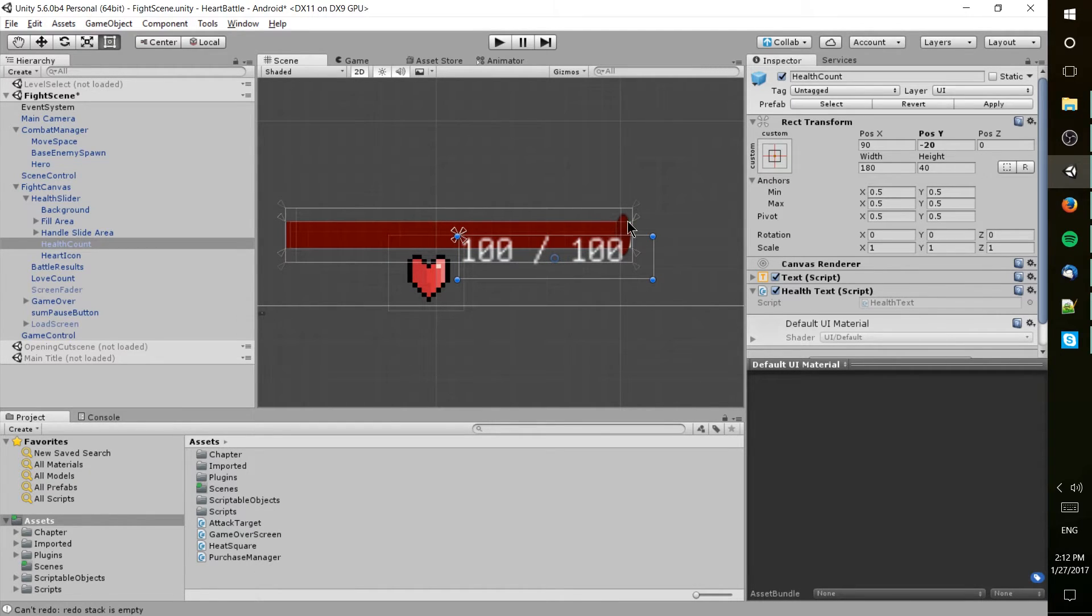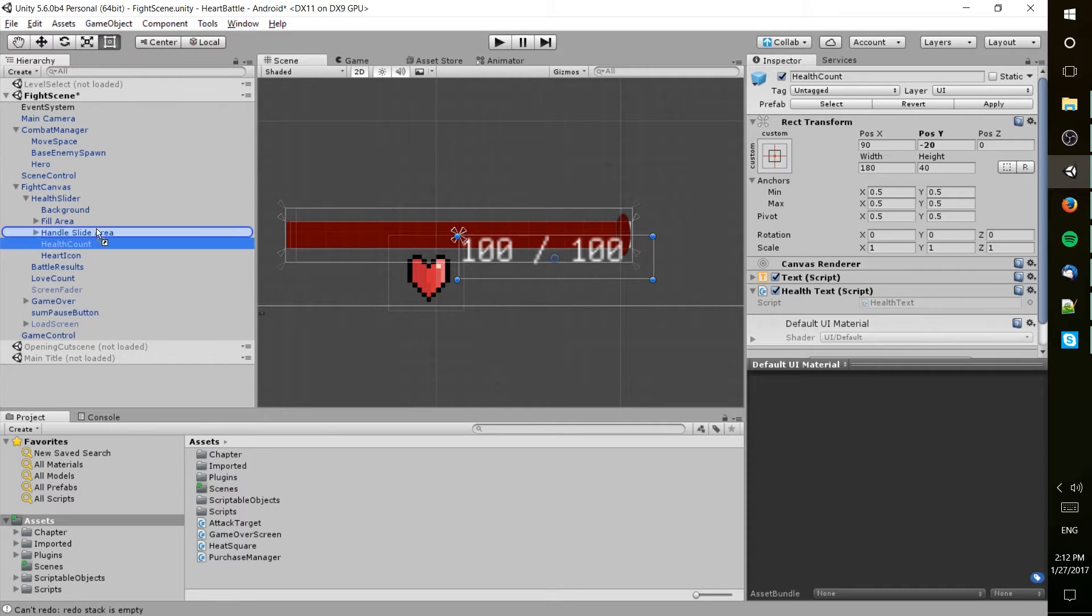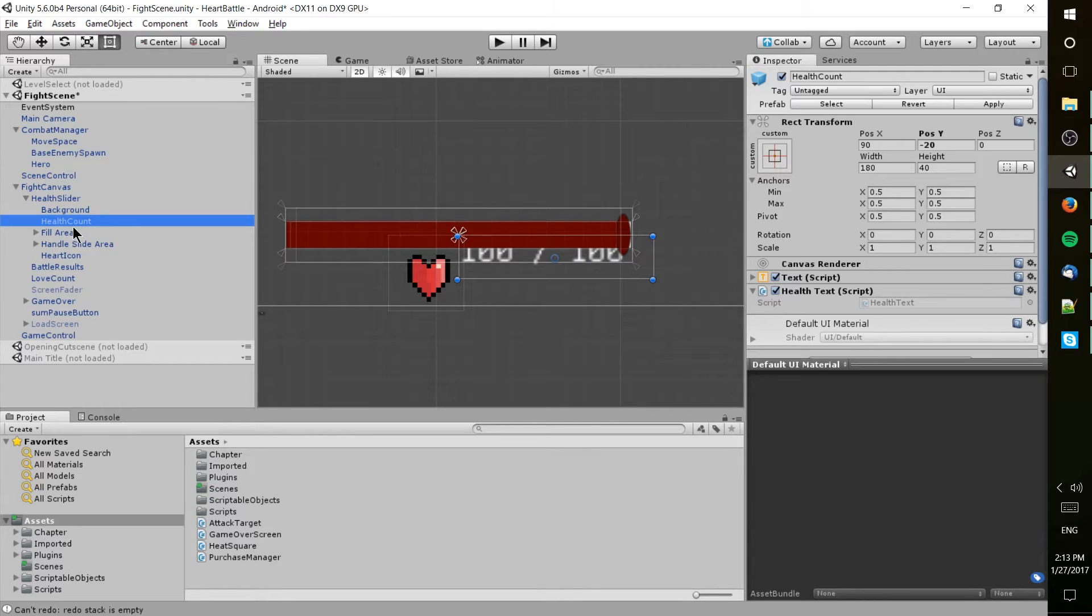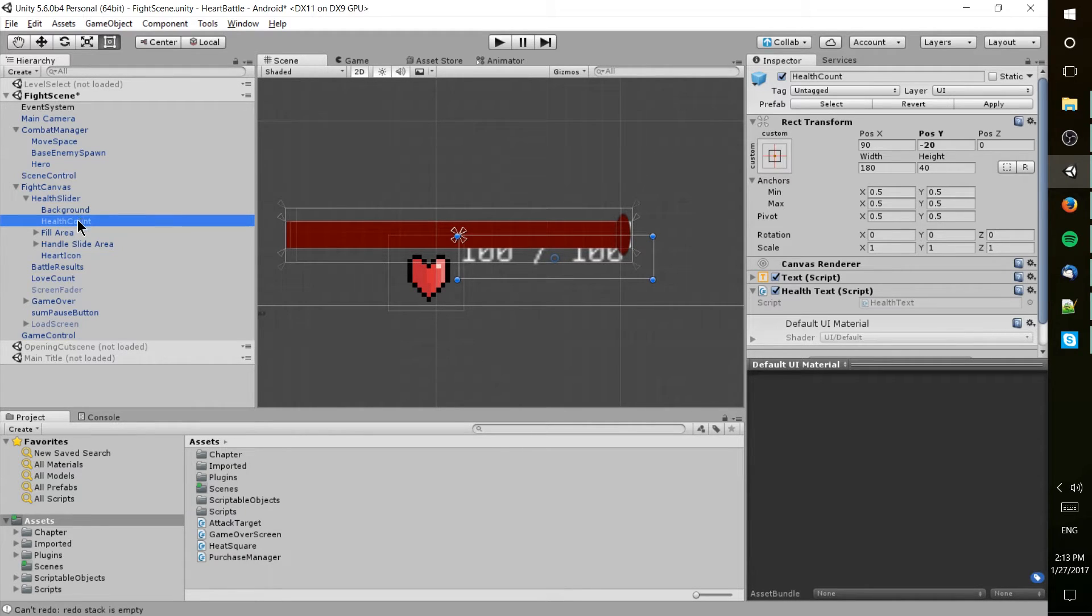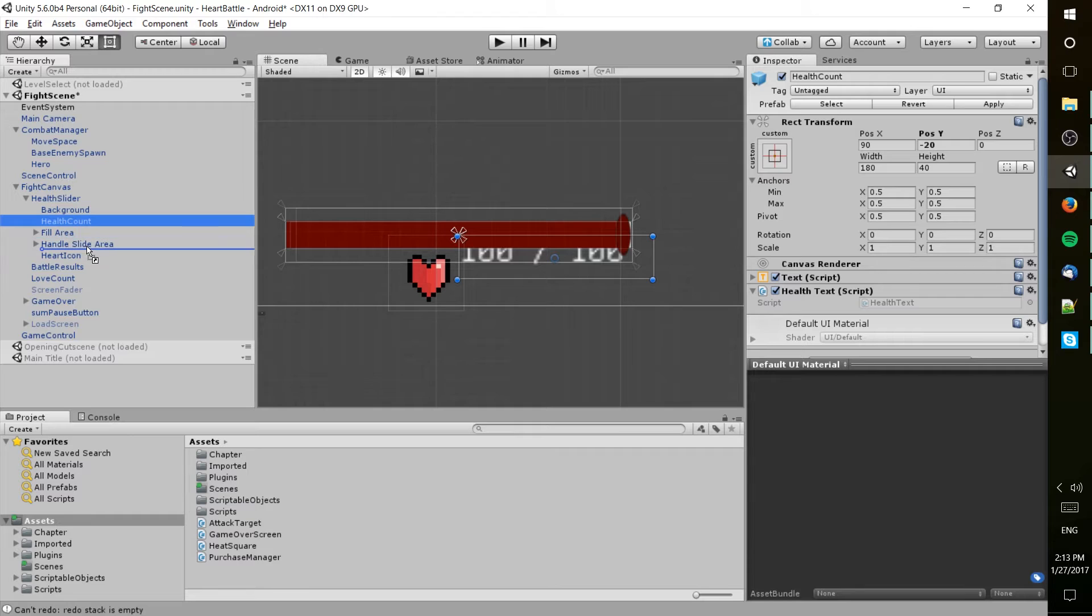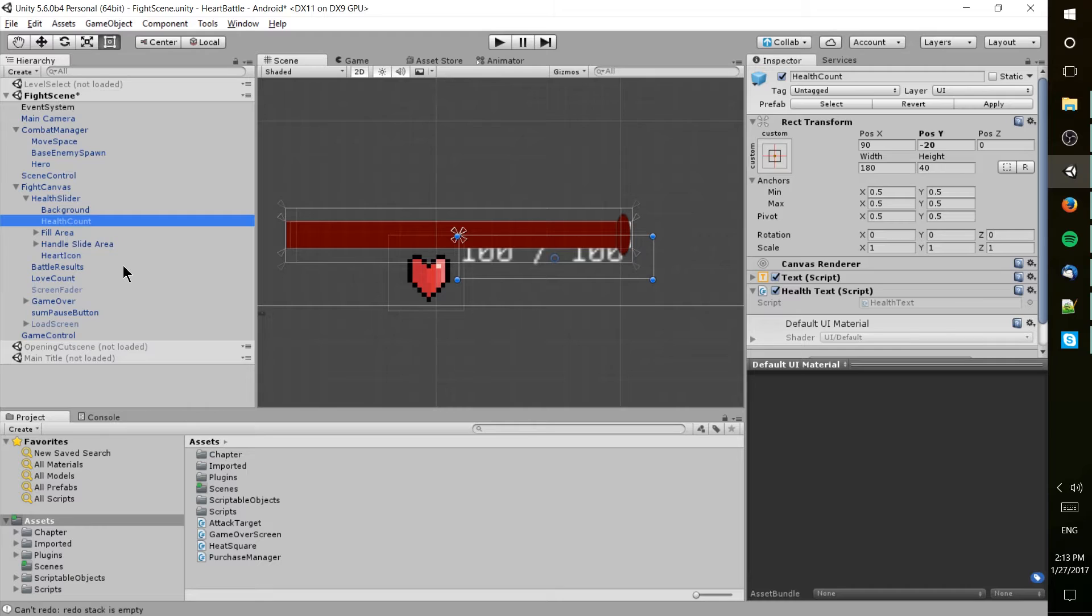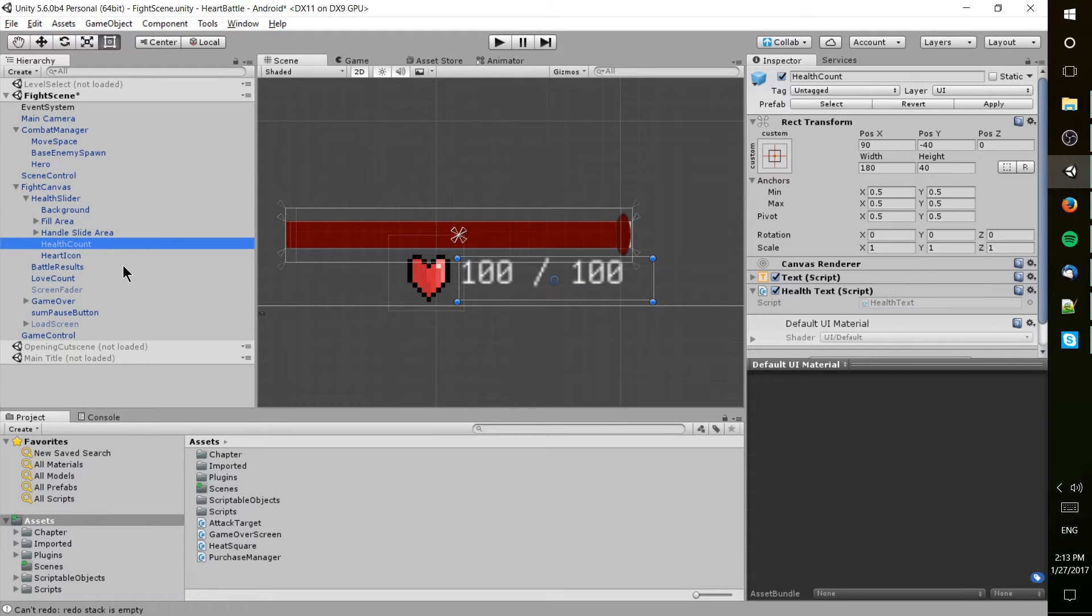But if I move this above the fill area, it actually puts it behind that on the UI. So the positioning of your items inside of the canvas can matter, so just keep that in mind for the future.